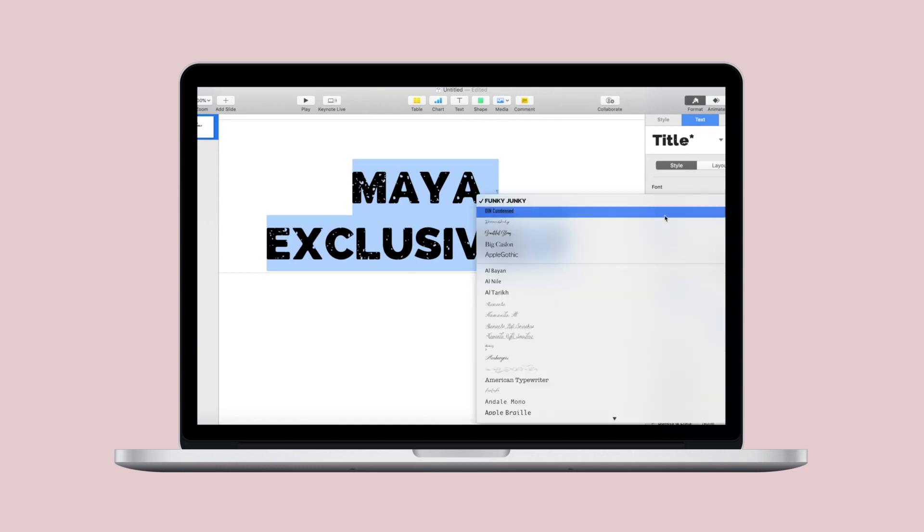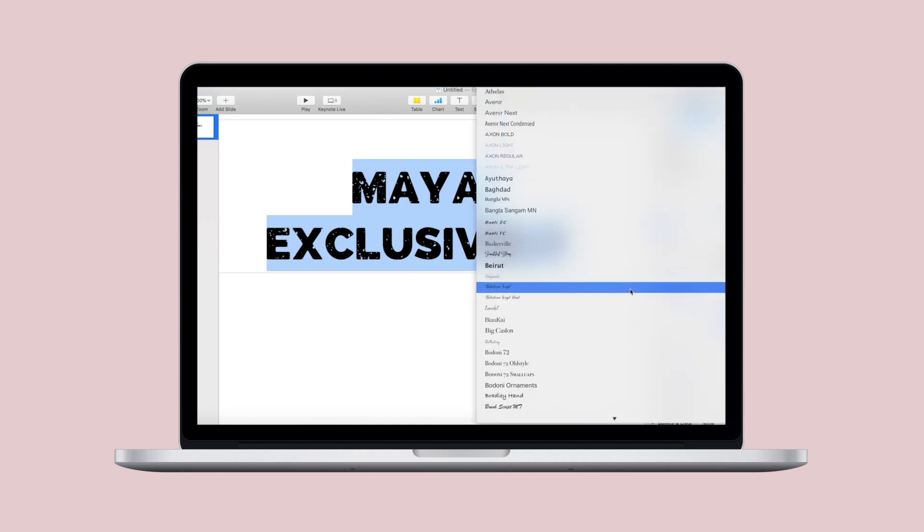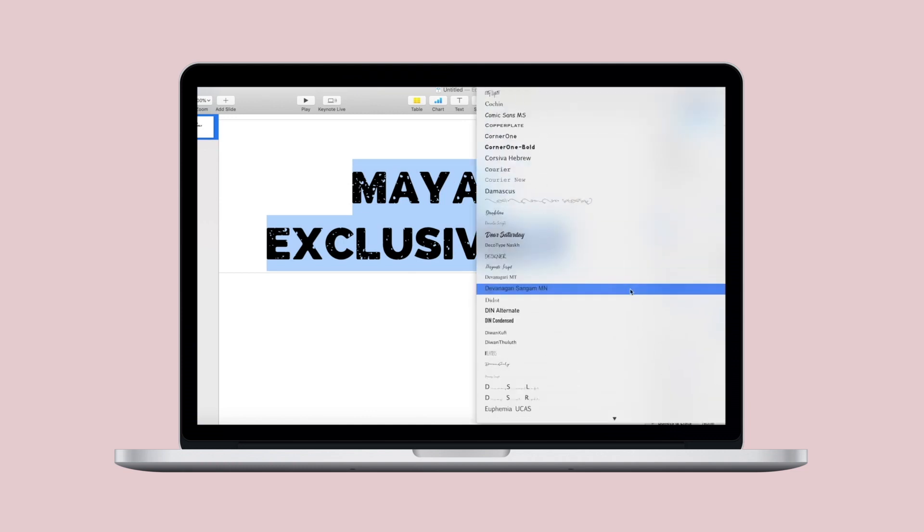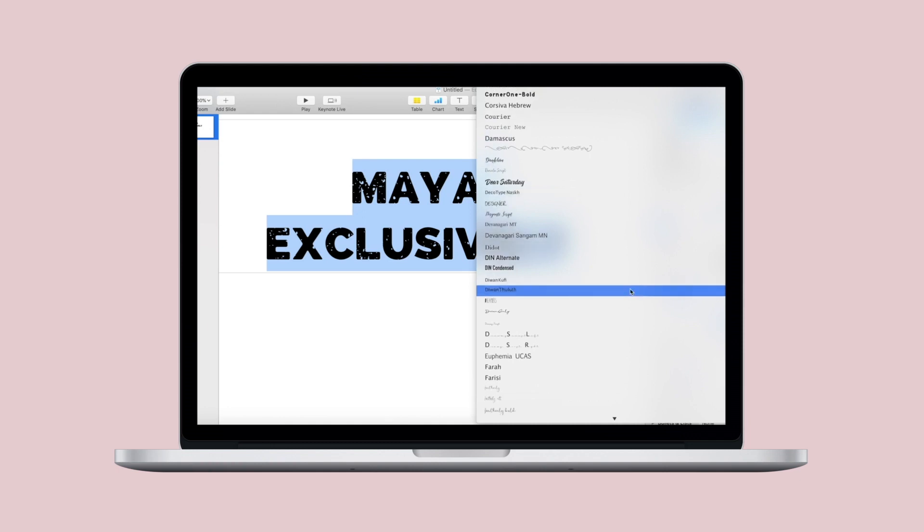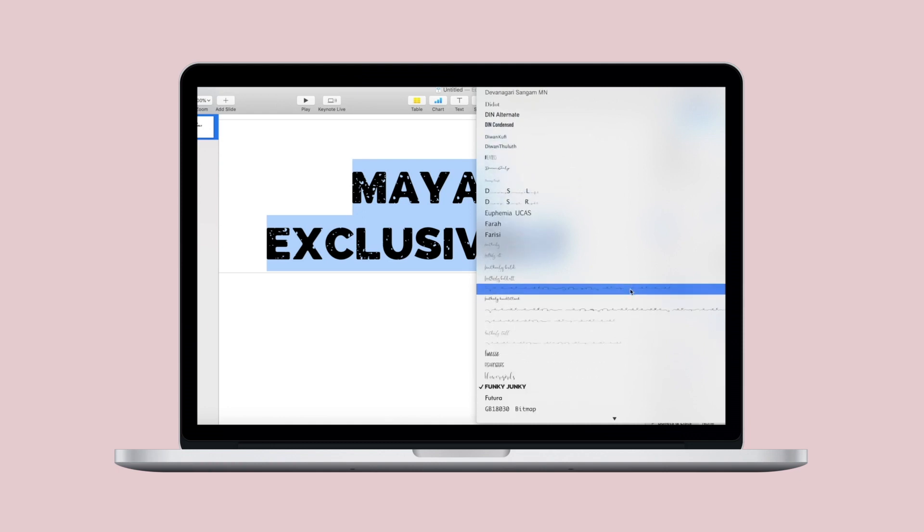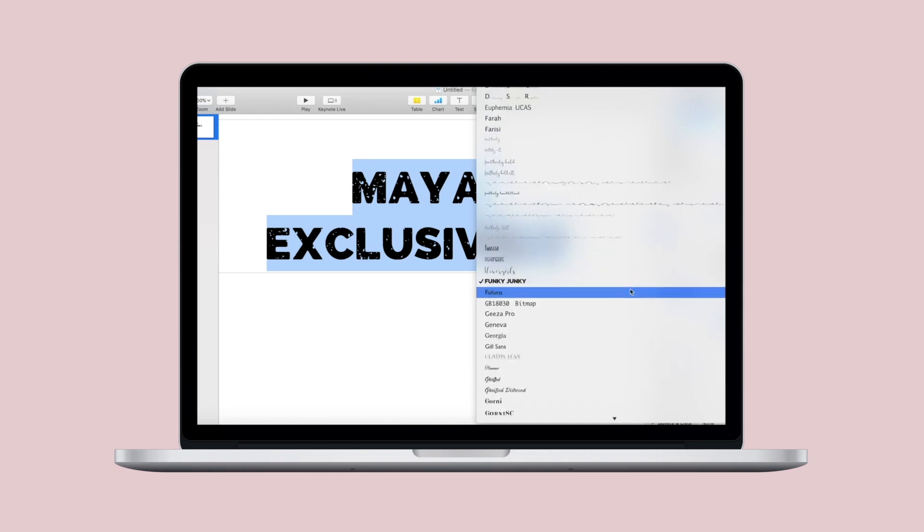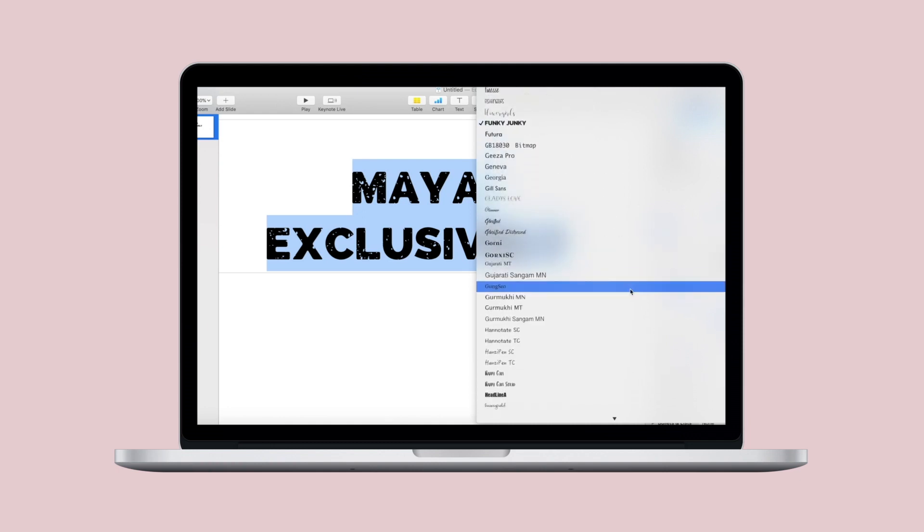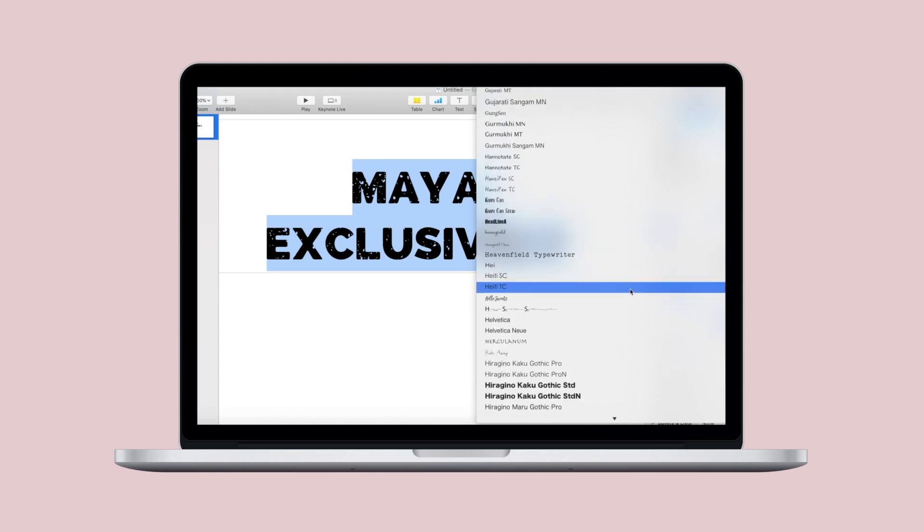The more space that your font selection takes up, the more of the background photo will show through those letters.